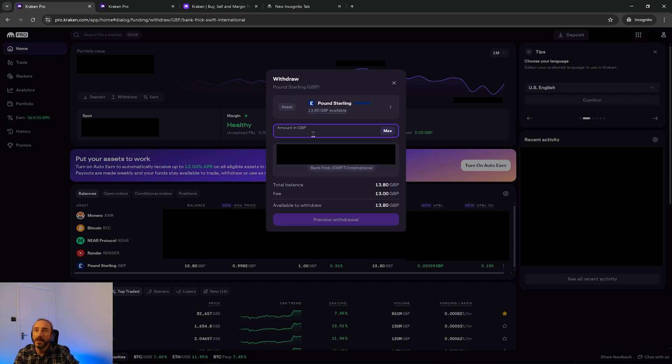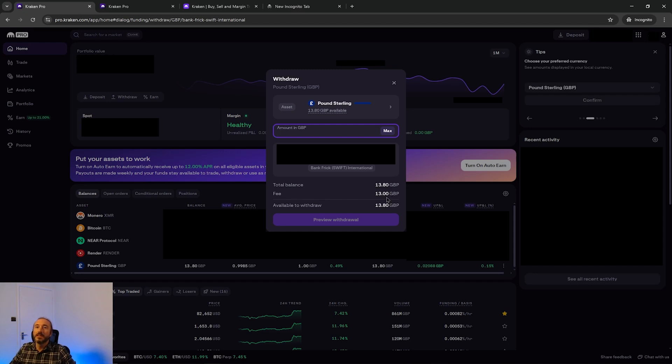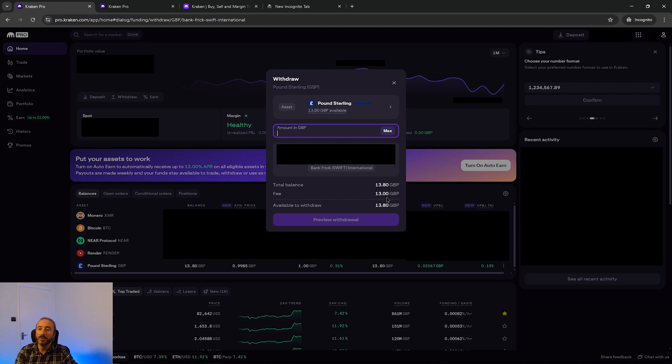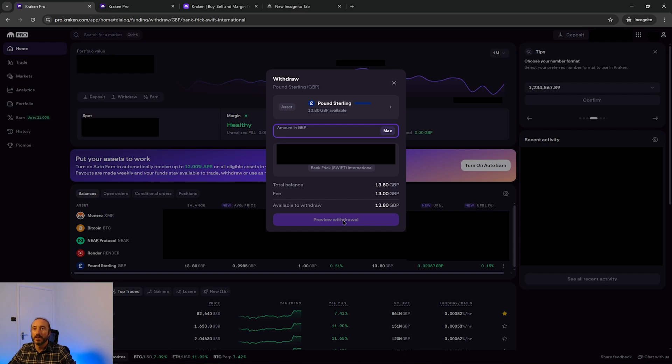Once these details are filled in you will be able to select your withdrawal method on the withdrawal screen. You would then just enter the amount you want to withdraw and you can see any associated fees with that here. The fee that you see here doesn't cover any fees that your bank account may charge you. Once you're happy with this you can press preview withdrawal where you can review this one last time and then finally withdraw your funds. Bank transfers can take anywhere from a few hours to a couple of business days depending on your region and the method you choose.